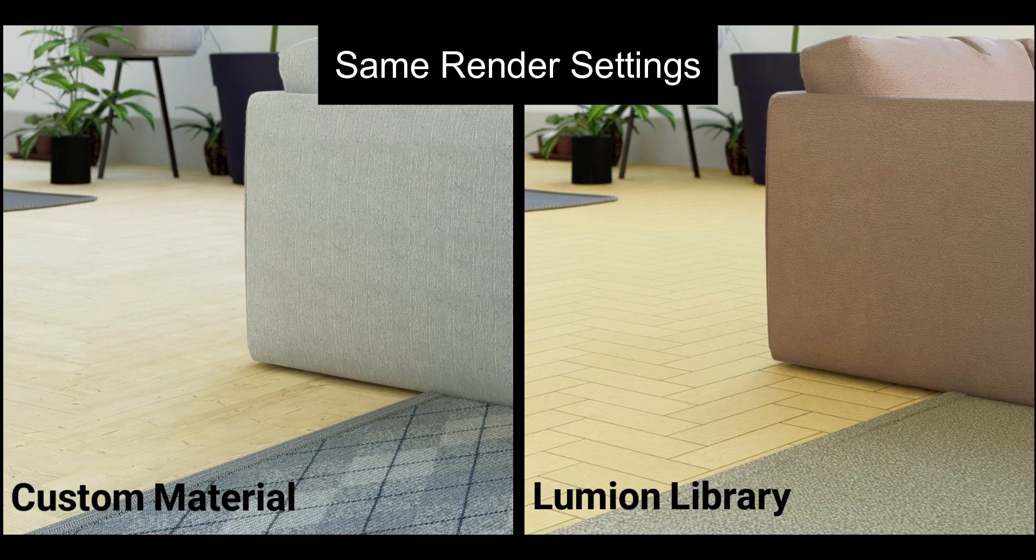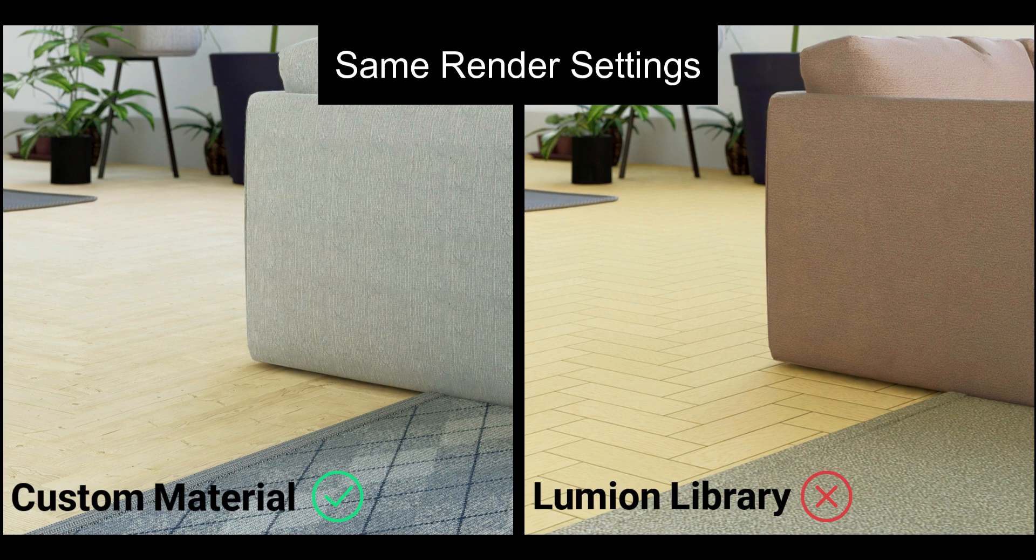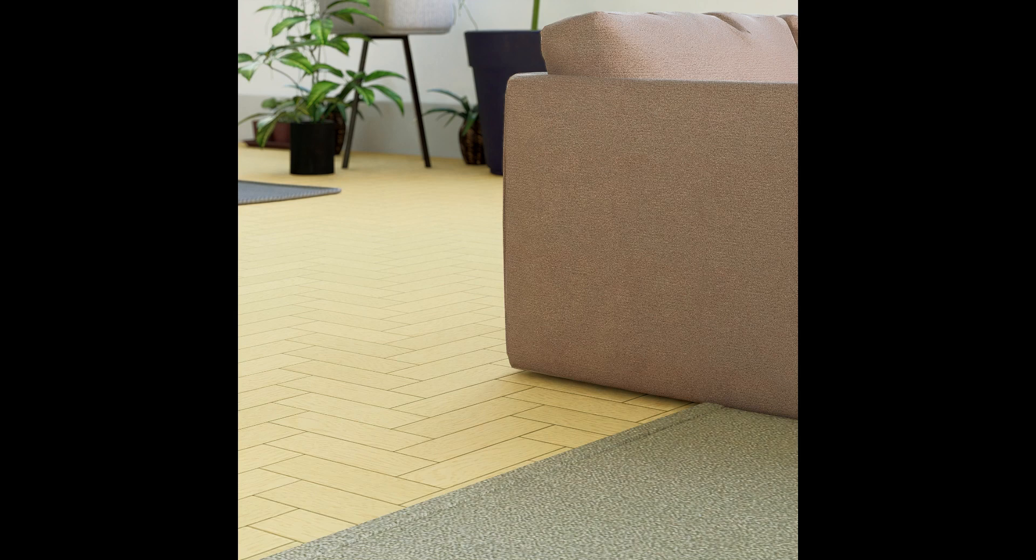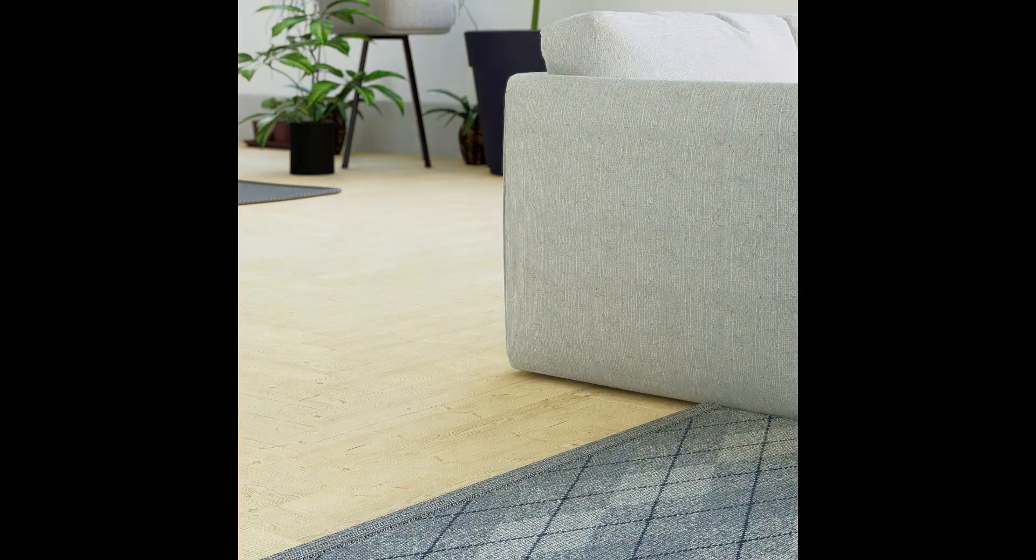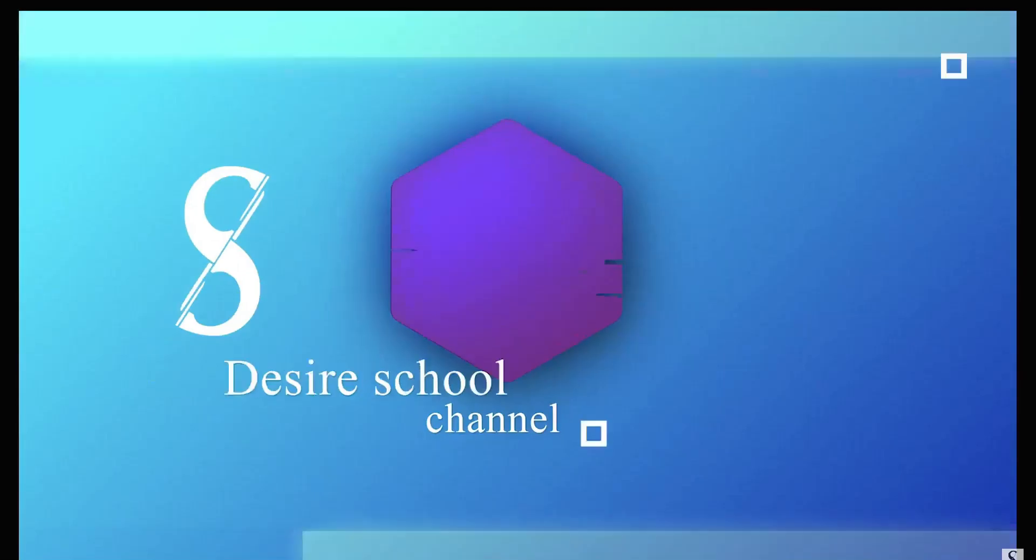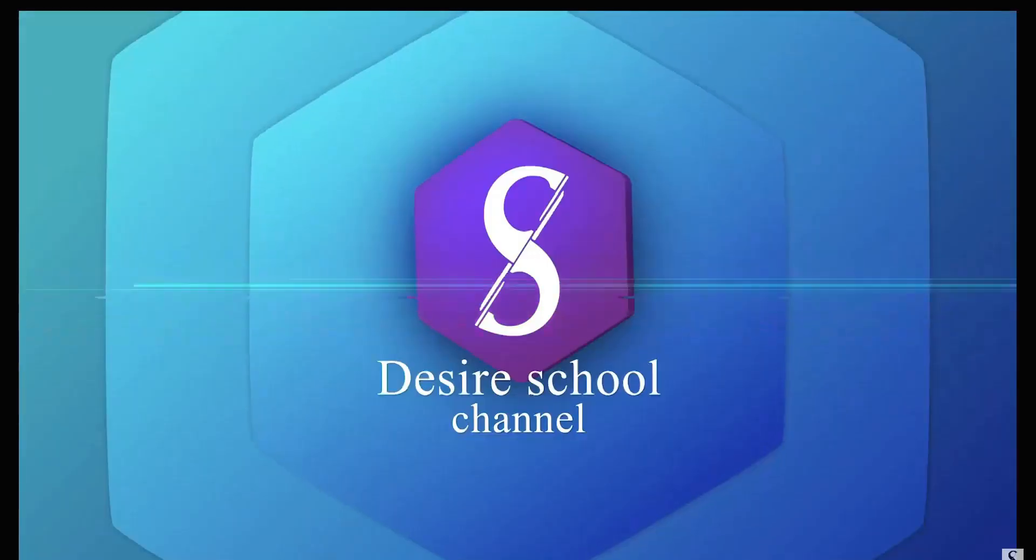You won't believe how custom Lumion materials change your renders. In this video we will learn how to make them. Hey guys, this is Milad, welcome to Desire School channel. After a long break we are back to create some interesting videos about Lumion. Lumion's material library is not always useful; some of its materials are not realistic. We need to find a solution for this problem.